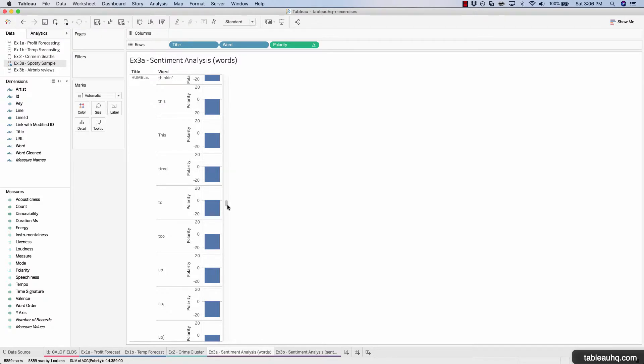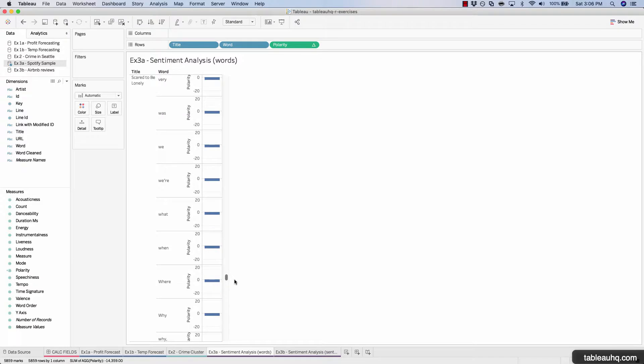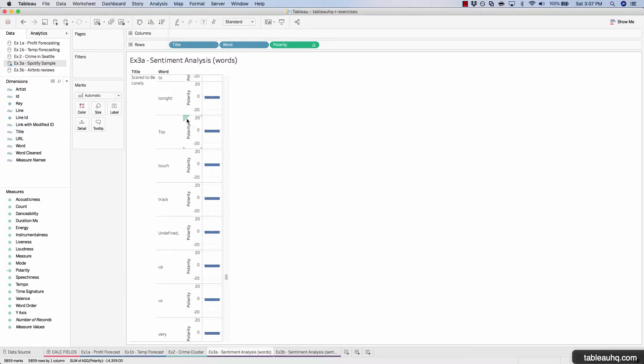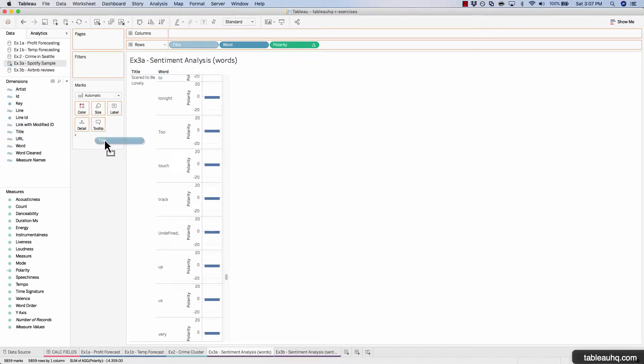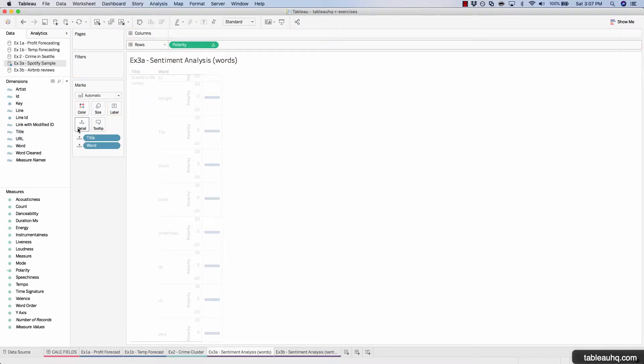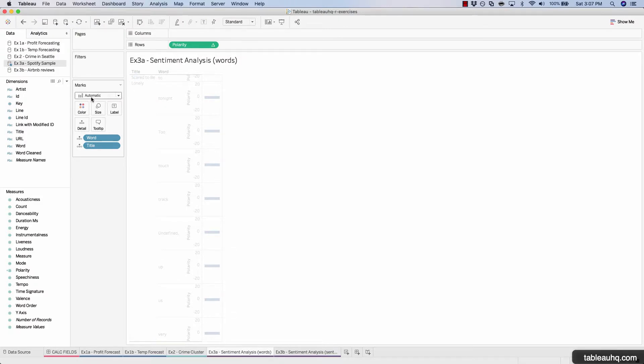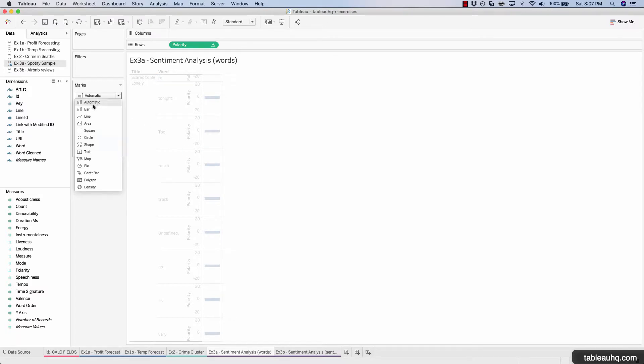Now let's actually create a visualization so we can see all the songs at the same time versus having to scroll through all this data and try to figure out which is the most negative and most positive. Let's press pause again. Now let's drag the title onto detail along with the word onto detail. And let's just flip flop these. Let's change the mark type because right now it's rendering bars. Let's change this to be circles.